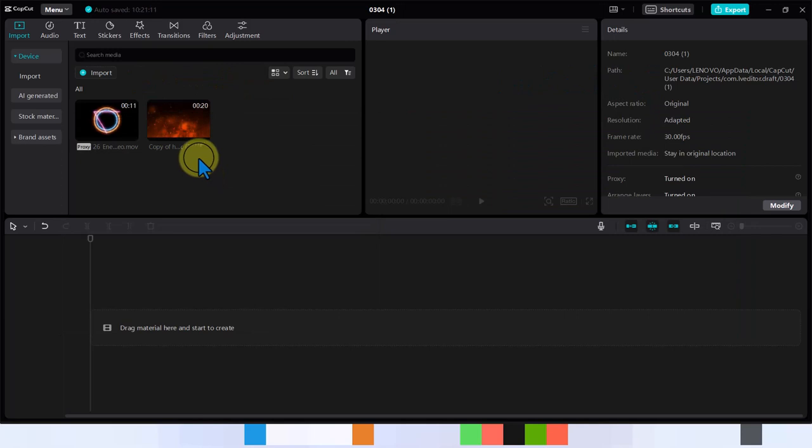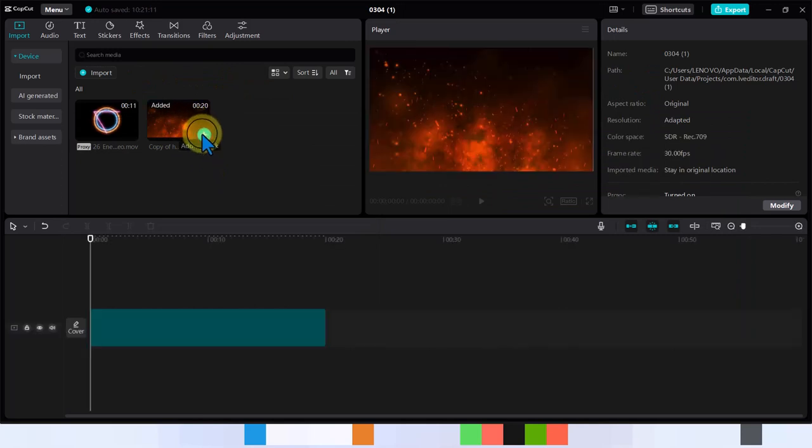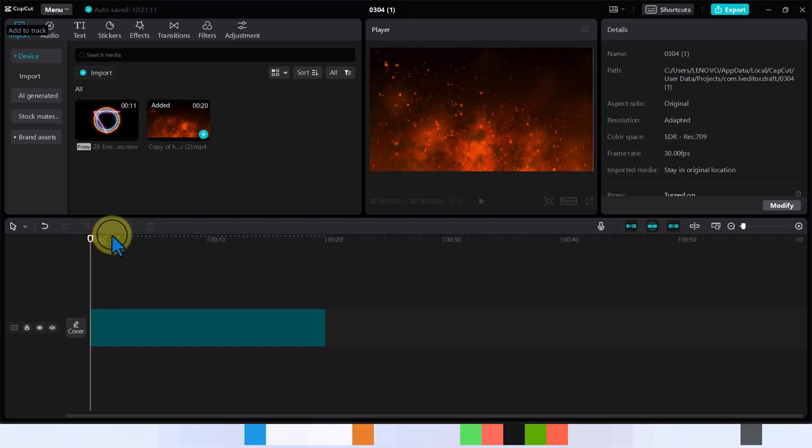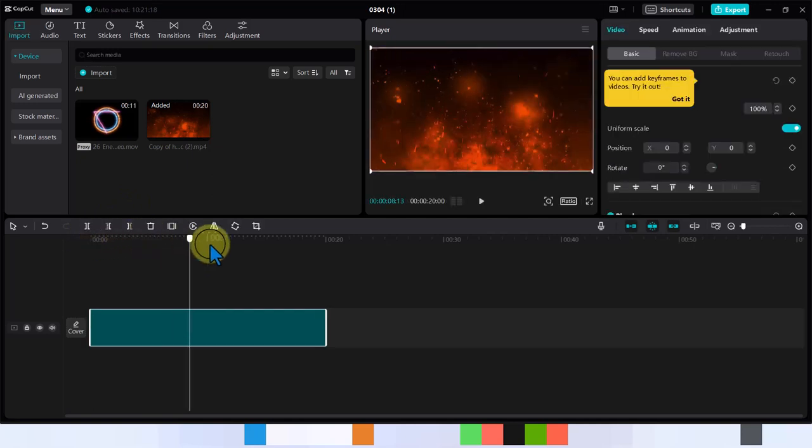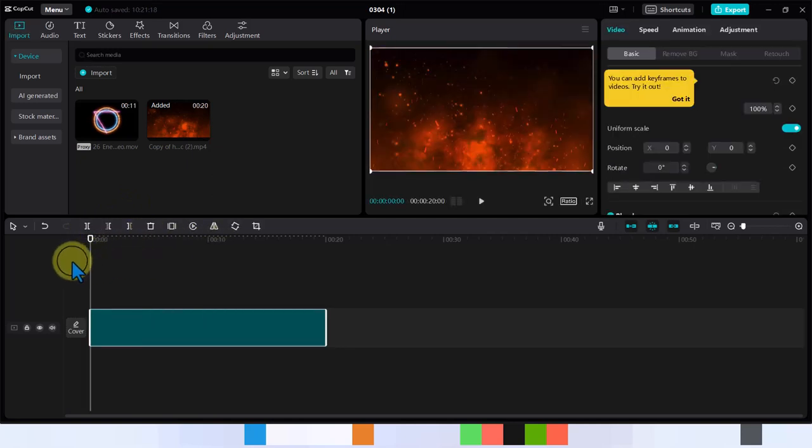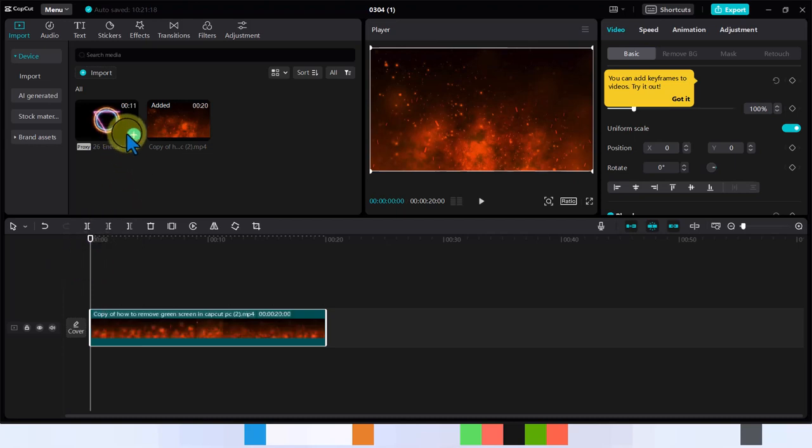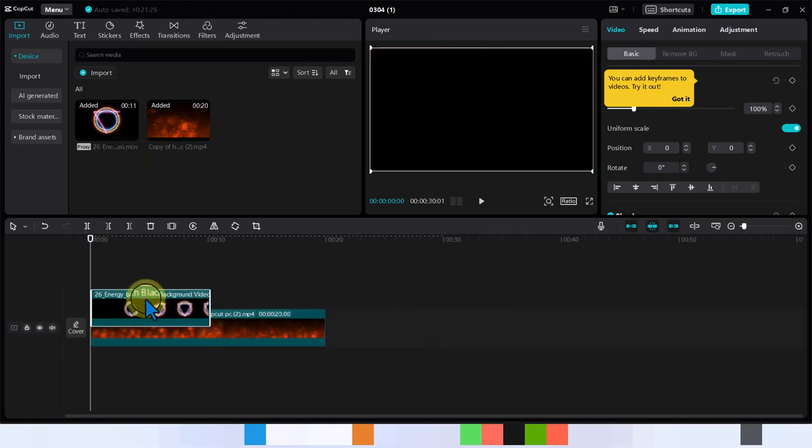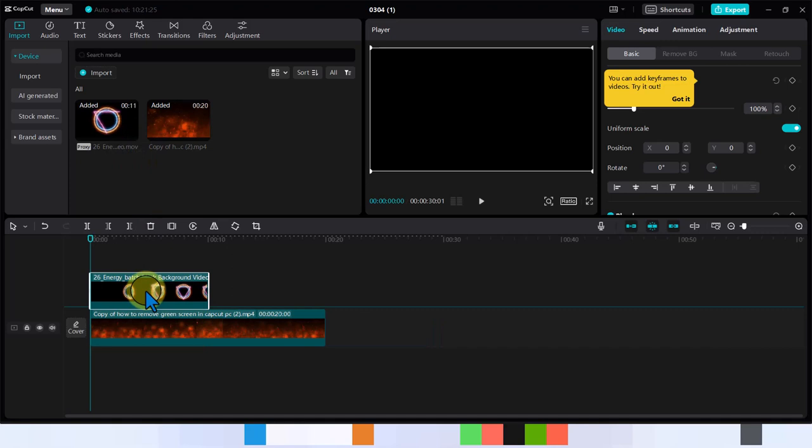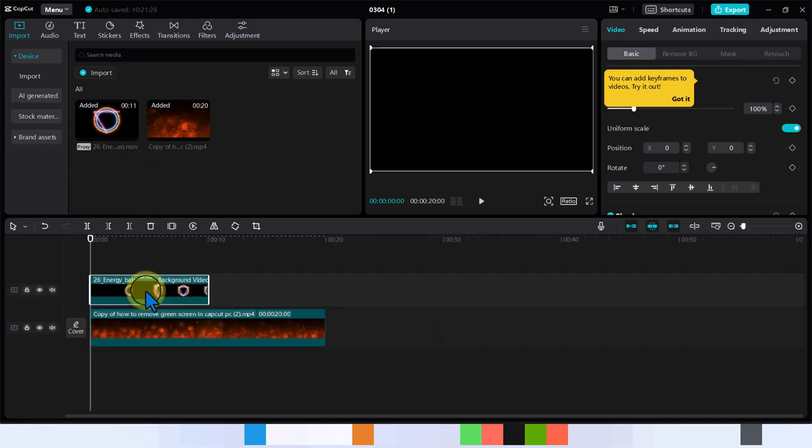So first I'm going to bring in this fire video which I have. It has a sound as you can see. I'm not playing it yet. I'm going to bring in this video which has a black background.